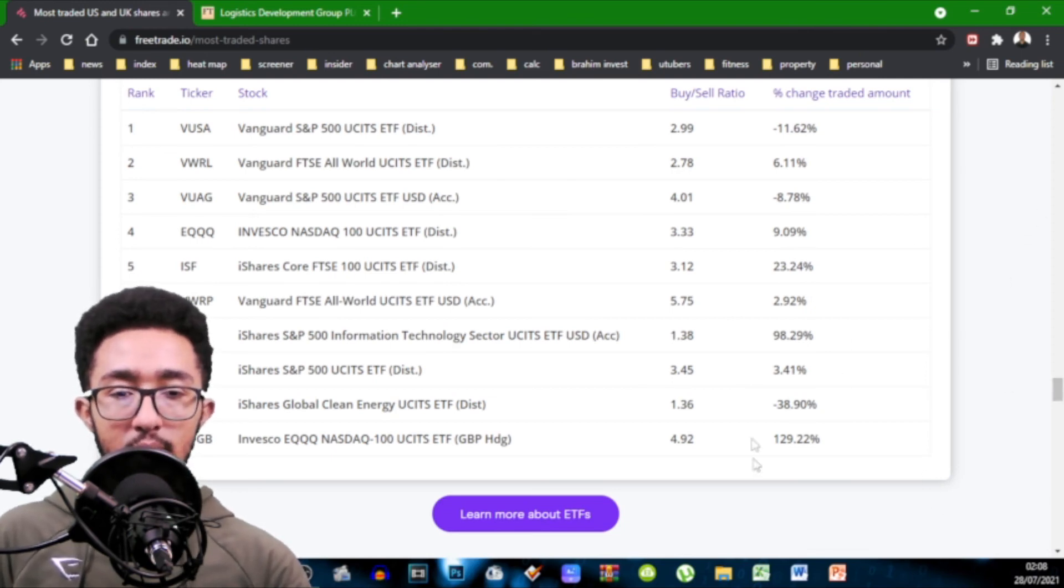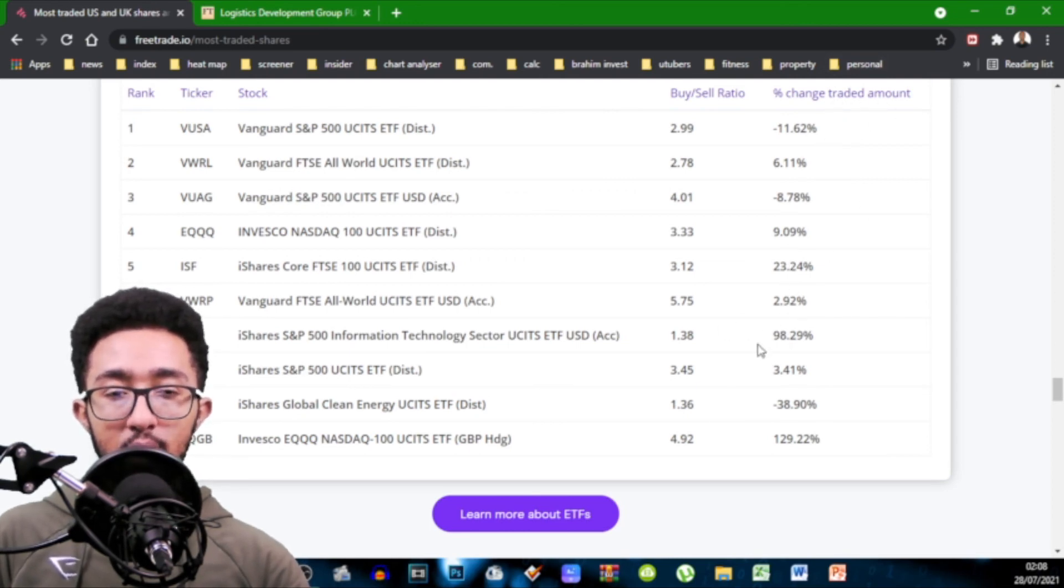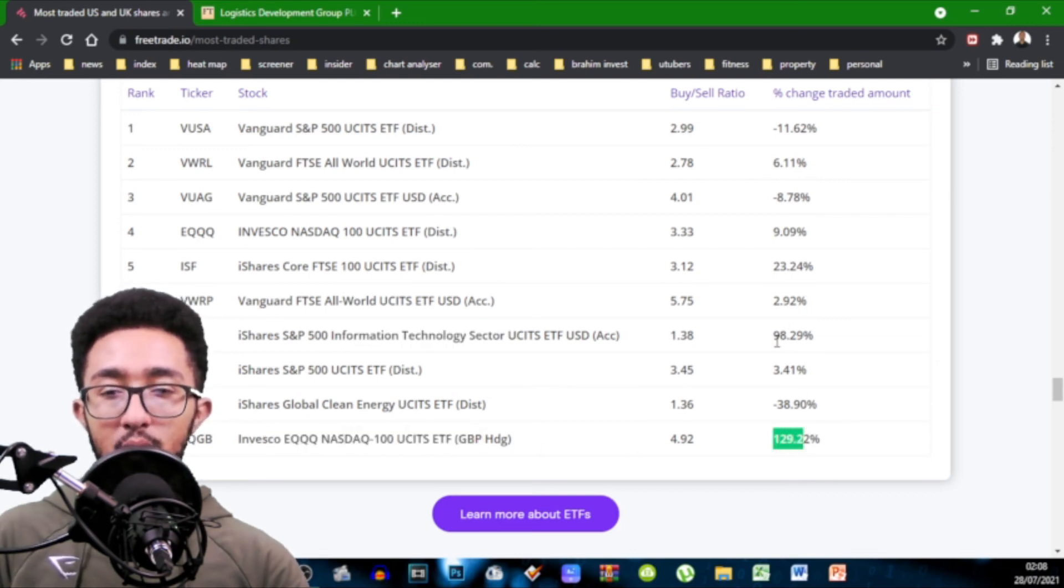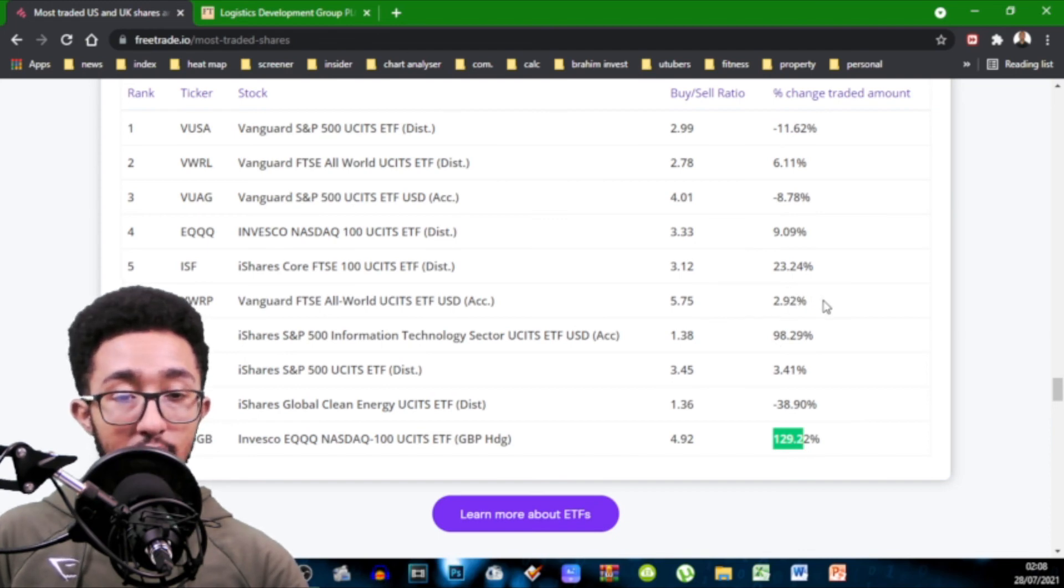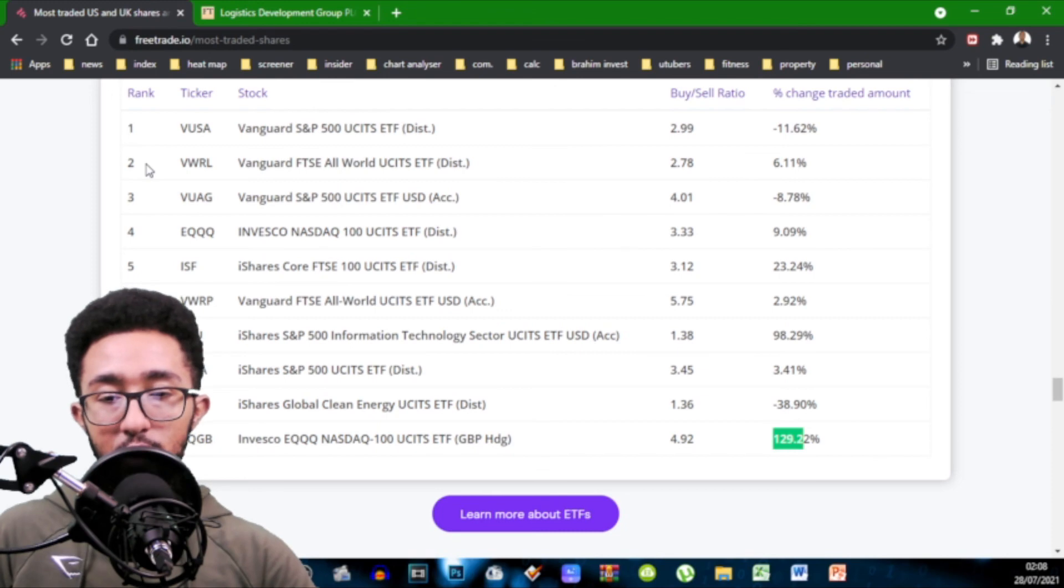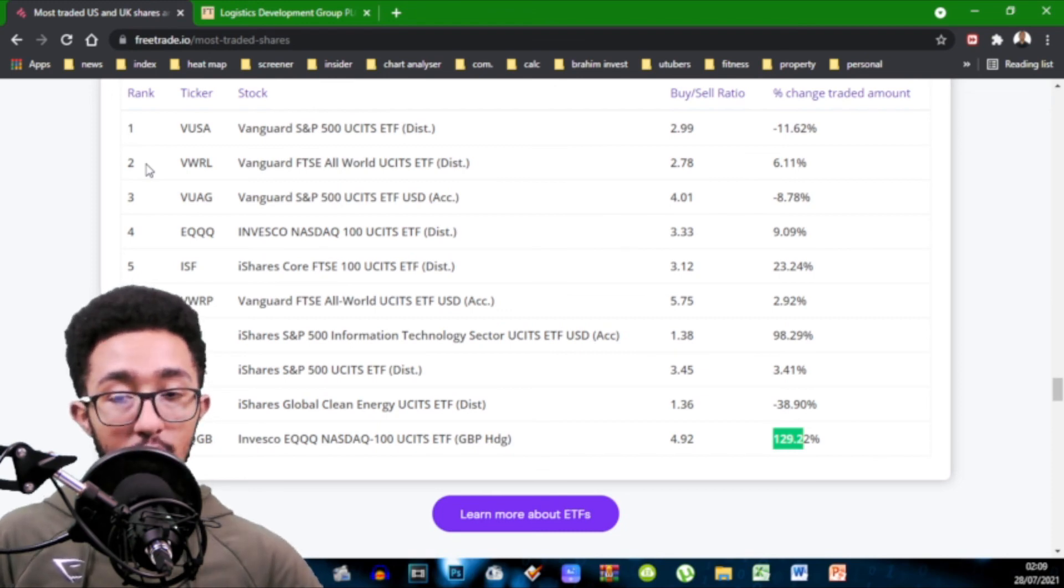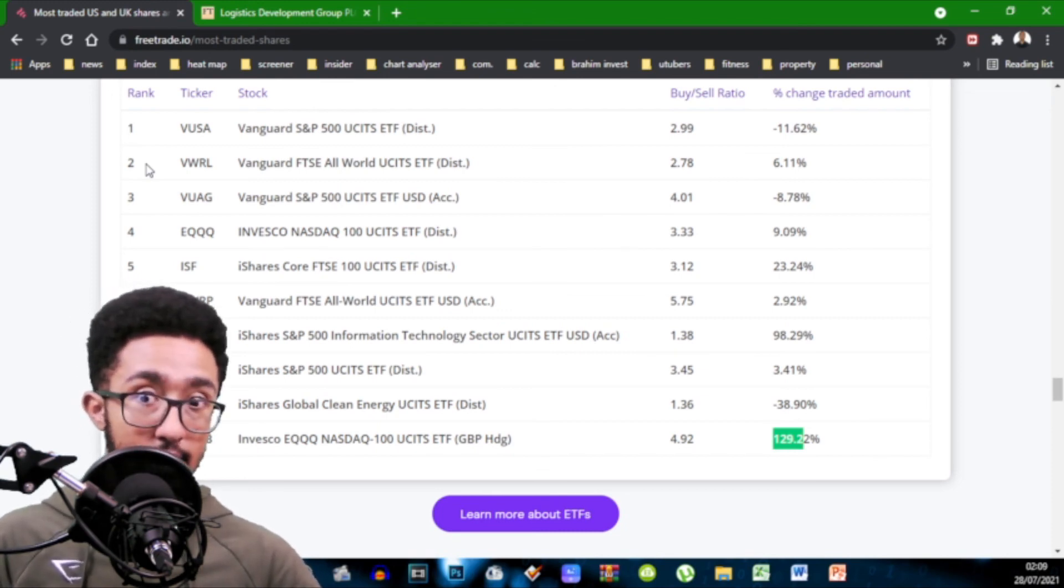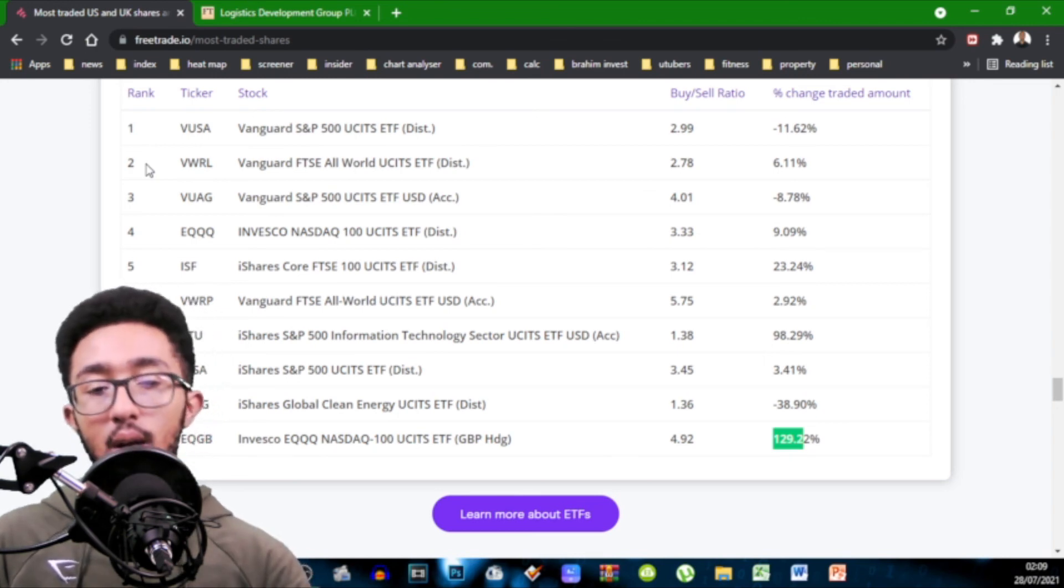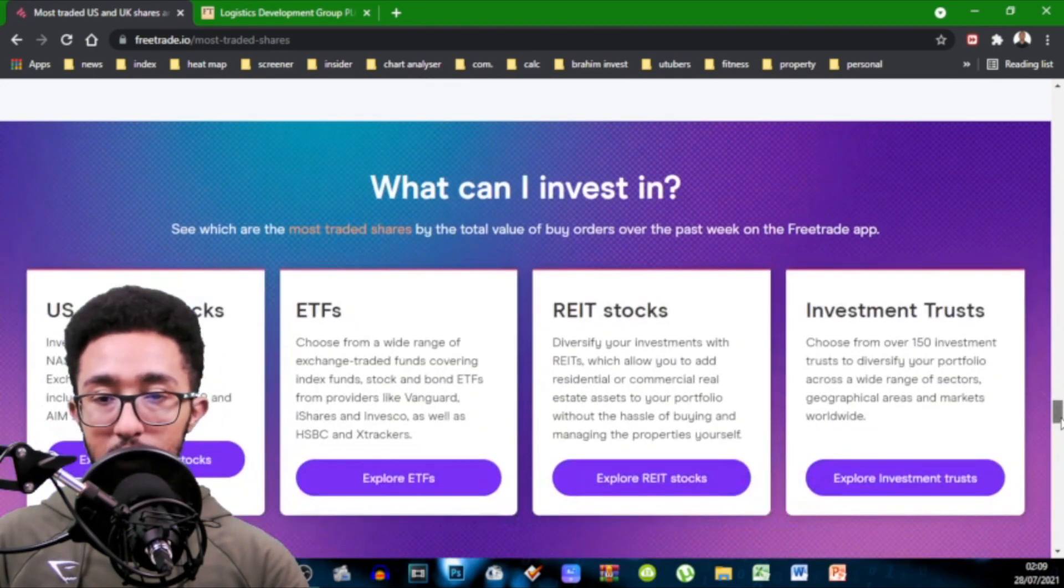Now all of them, like I said, are positive. And in terms of positive growth percent rise, highest two would be iShares S&P 500 Information Tech Sector and the QQQ in GBP hedge, which is 129%. So maybe a lot of people are buying into tech recently. Now like I said, this is only FreeTrade. It doesn't cover every broker exchange, etc. It's just FreeTrade. But people from FreeTrade are looking more into tech stocks or tech ETFs because they're buying into ETFs. So maybe they're looking into tech stocks too. And a safer way to buy into it is through ETFs.